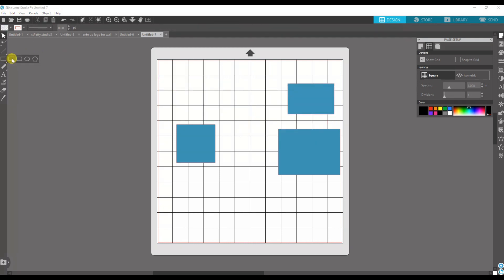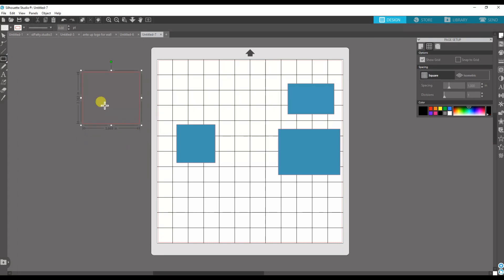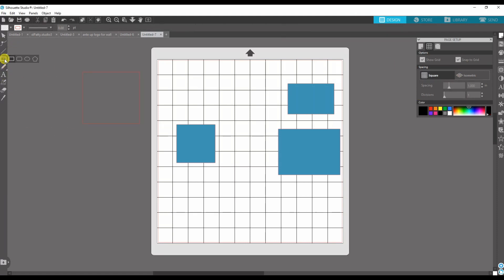And also when you draw a box, it lets you have more freedom of control. But if you need specific dimensions, you can put the snap to grid on and you can get it very quickly.